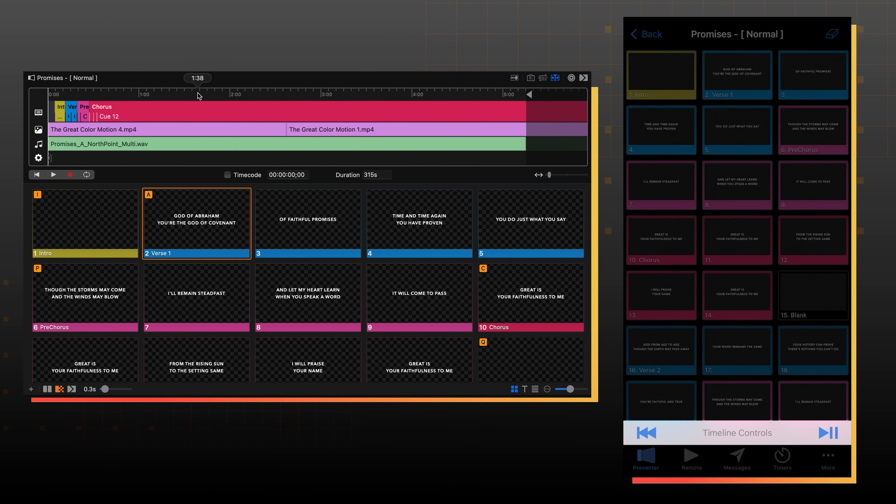And then when I hit play on my phone, it's going to play inside ProPresenter and the timeline just starts. This is awesome. And it's perfect for musicians, they can now control their tracks and run slides right from the stage.